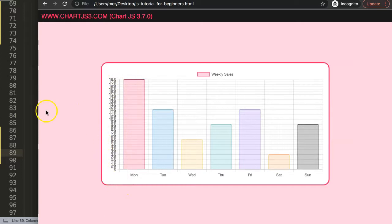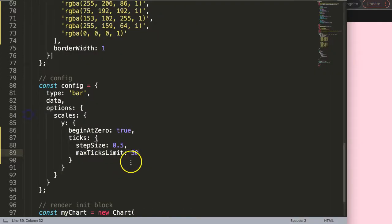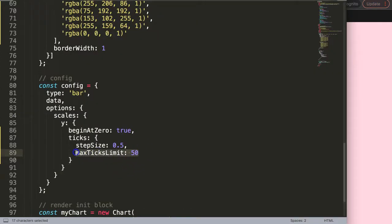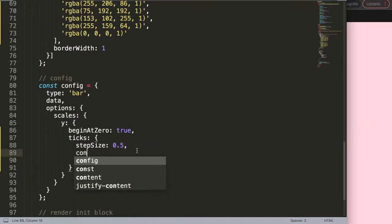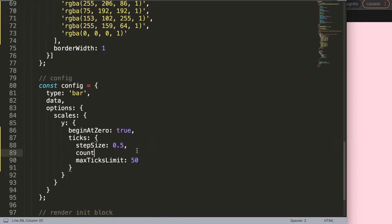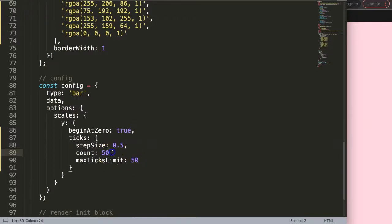This is one way because this makes it dynamic. It will calculate what is the max amount. For example, maybe you want to force it absolutely. What we can do here then is count. The count forces it to 50, so instead of max 50, it will be forced as 50.